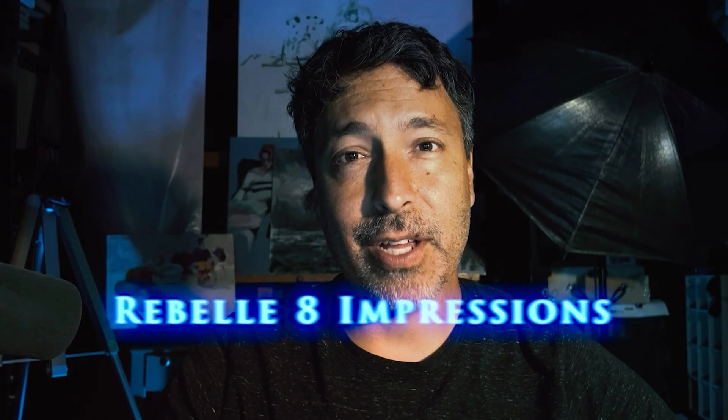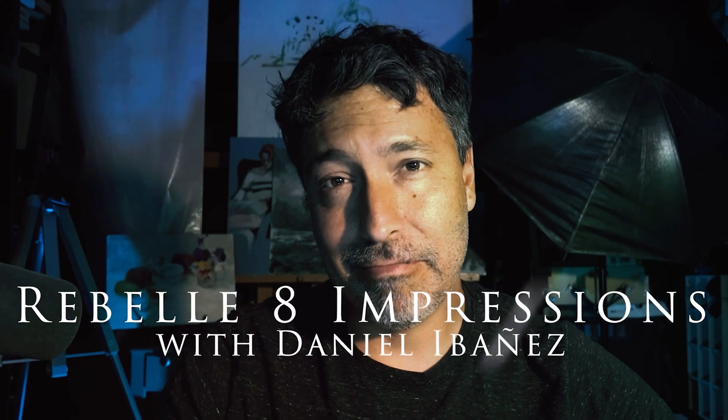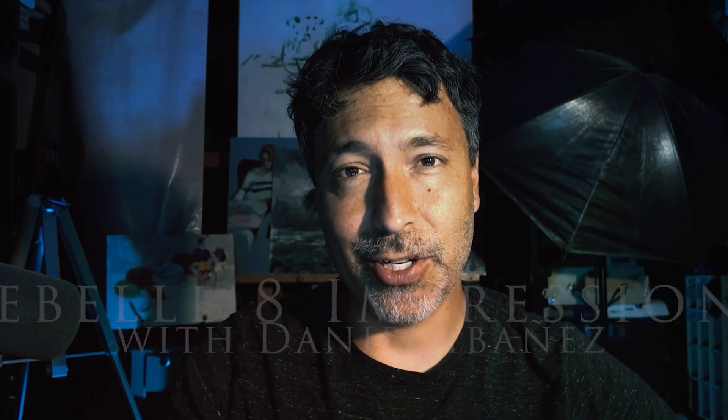Hey everyone, welcome back to the channel. I'm here to talk about Rebel 8. Rebel 8 is the next step in digital painting. It really is.